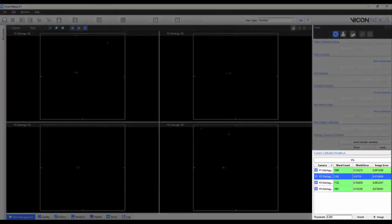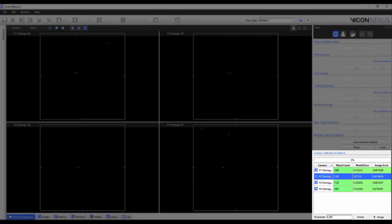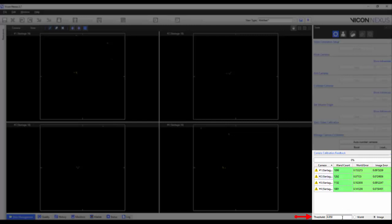Another addition to camera calibration is the ability to set a threshold value for your world or image error. At the bottom of the camera calibration feedback table, a user can add in a threshold value. If the current calibration value exceeds the set threshold, then the icon to the left of the camera will turn from a strobe to a yellow yield symbol. This gives user a visual guide to the quality of their calibrations.